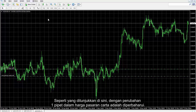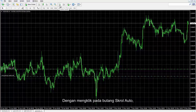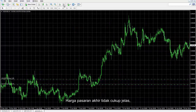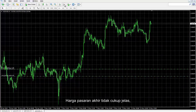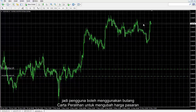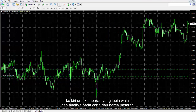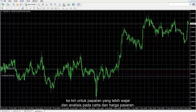As shown, with one pipette change in market price the chart is refreshed. By clicking on the auto scroll button, this option can be disabled. The end of the market price is not vivid enough, so a user can use the chart shift button to alter the market price on the left for a more desirable view and analysis on the chart and market price.